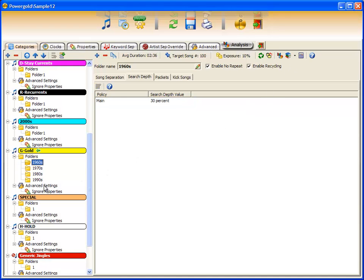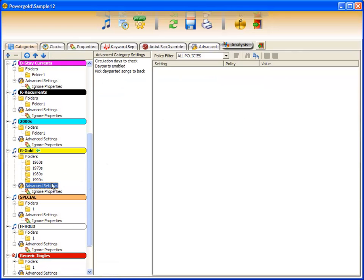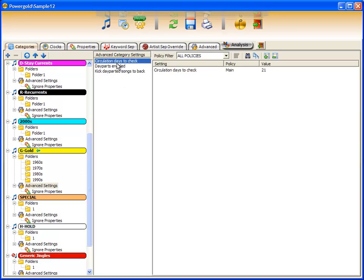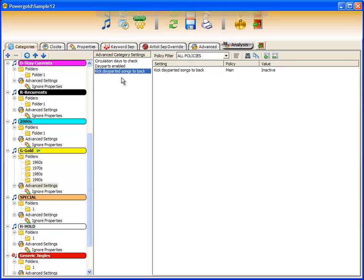Advanced settings are circulation rules for time period and hour circulation, day parts enabled, as well as kick day parted songs to the back.